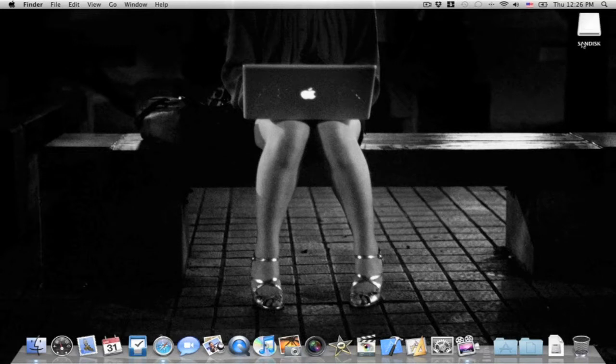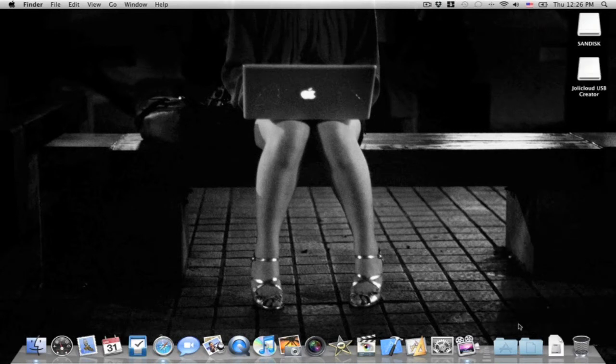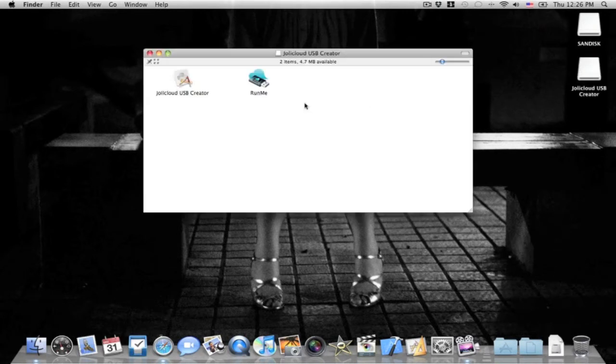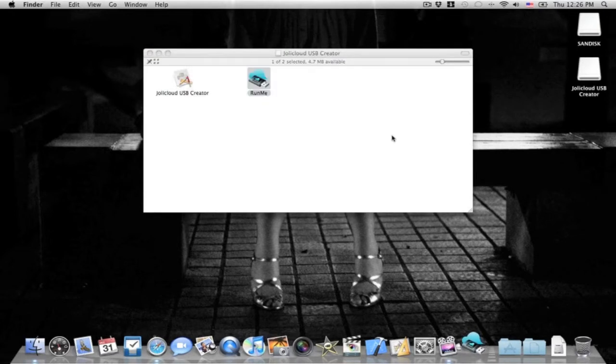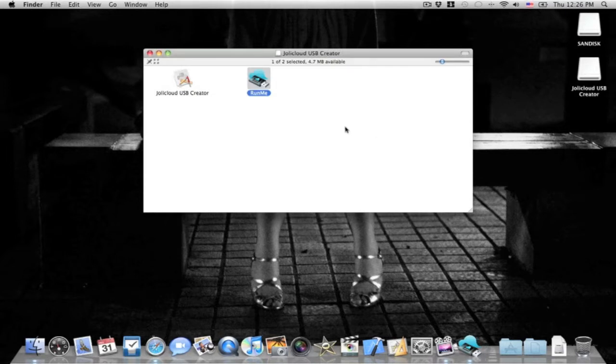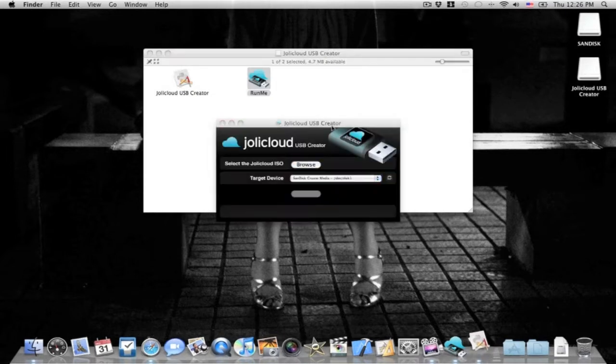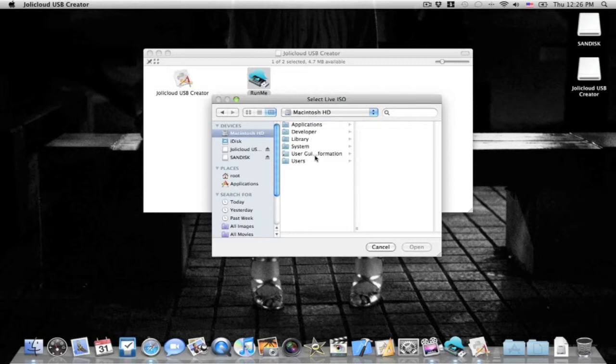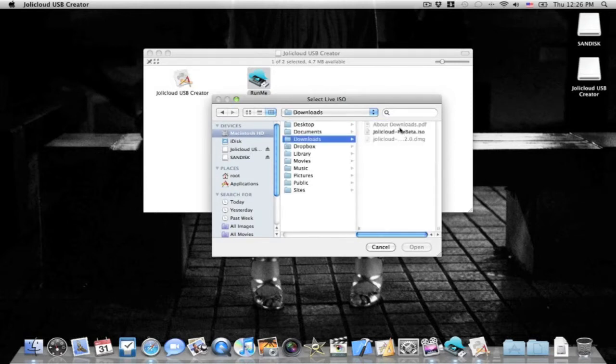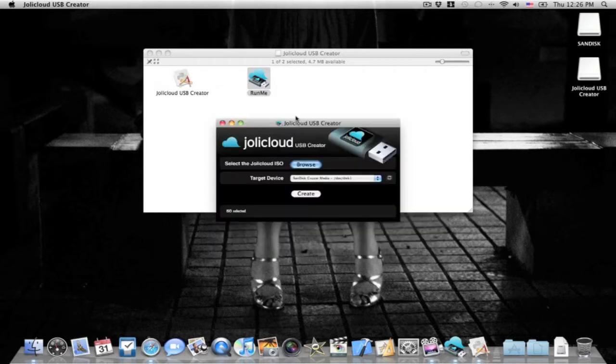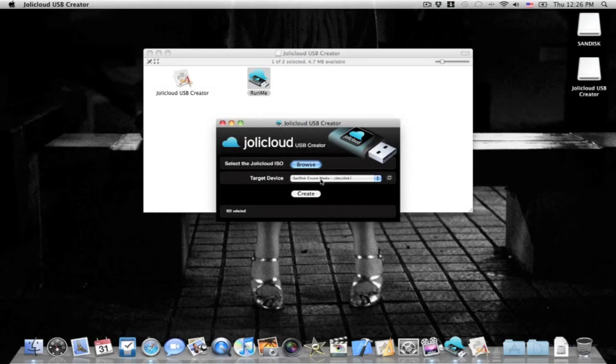Now I have my USB drive. What I want to do is launch the jollycloud-usb-creator 1.20.dmg, click run me, click OK, type in my password, and it will give me the key creator. Now what I want to do is browse to where my ISO is, and it automatically detects my target device, which is my USB flash drive. Click create.